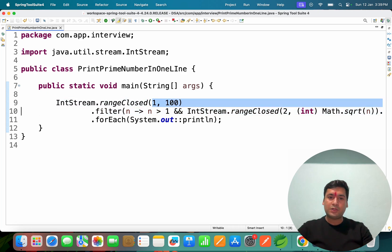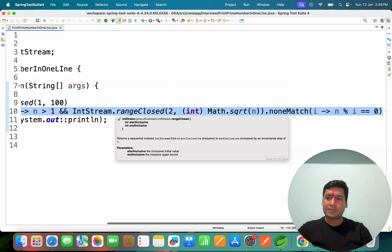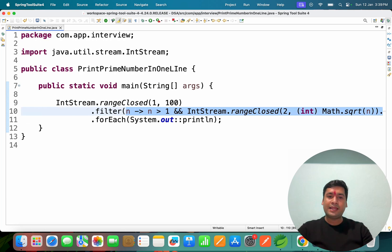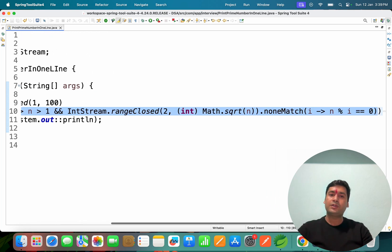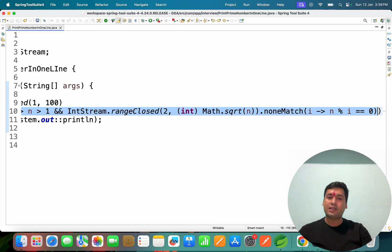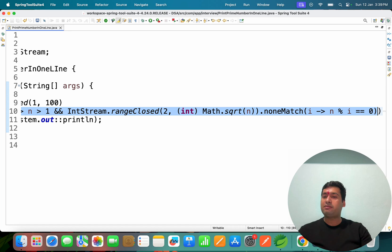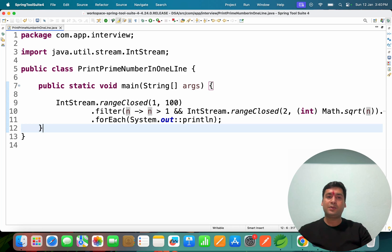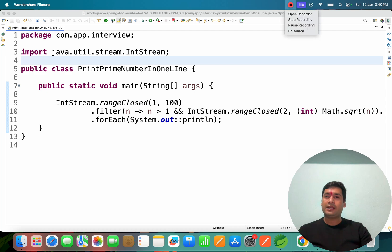The main features used: first, generate numbers 1 to 100 using IntStream. Then apply a filter: n must be greater than 1, then use IntStream.rangeClosed(2, sqrt(n)) and check noneMatch where n % i is not equal to 0. If noneMatch is true, the number is prime and gets printed. I hope you understood — thank you so much. We'll connect in another video.